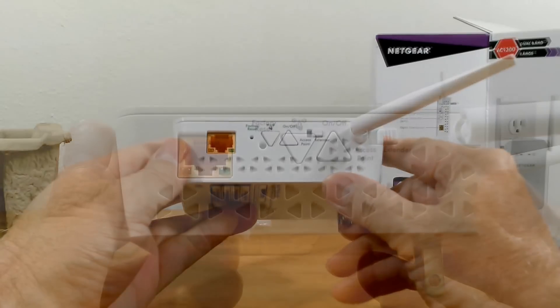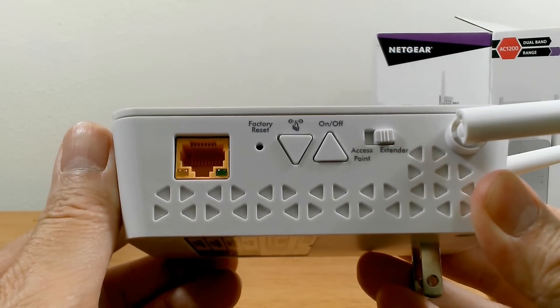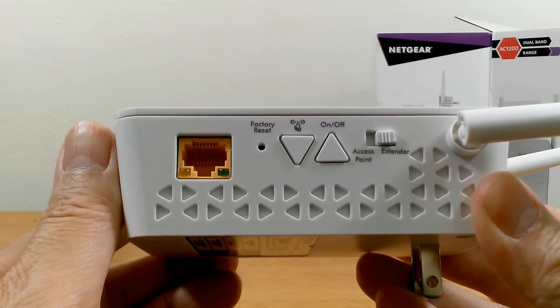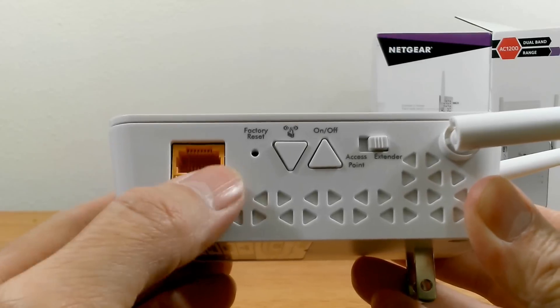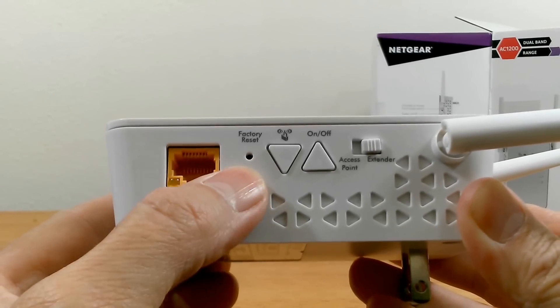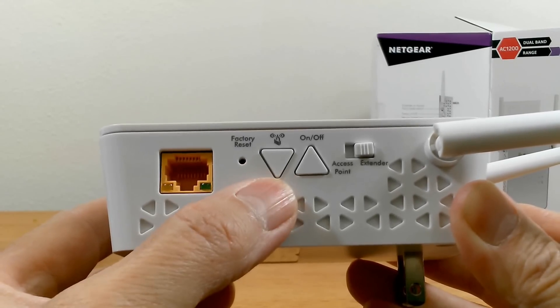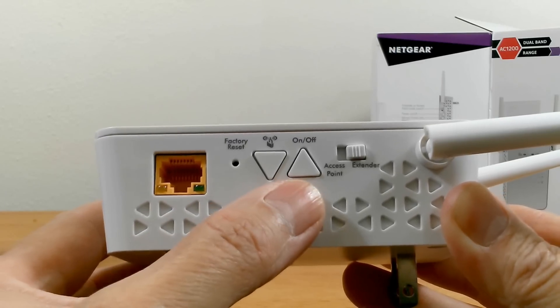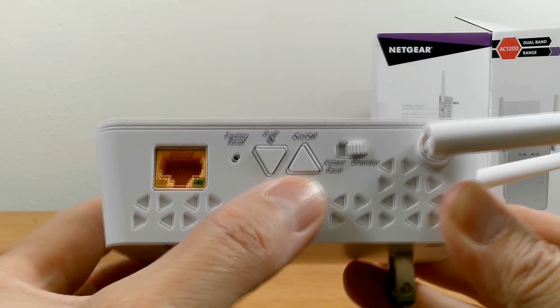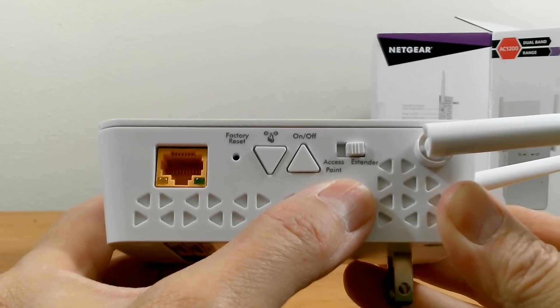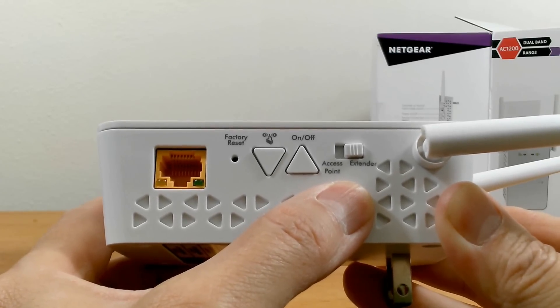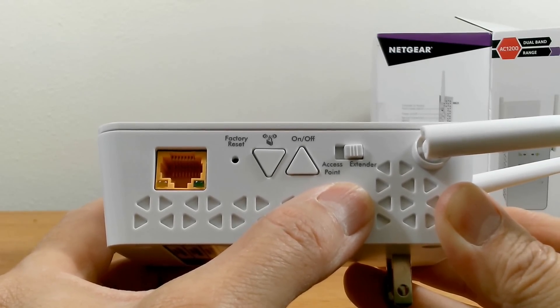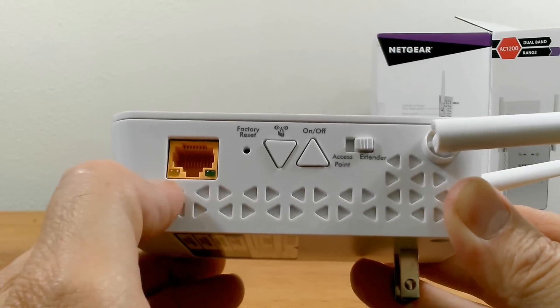Now all around on the sides and top, we have air vents and on the right-hand side, starting from the left here, we have an Ethernet port and then we have a factory reset button, a WPS button, a power on and off button and an access point slash extender switch. And by default, it's in the extender position.